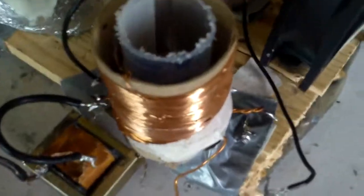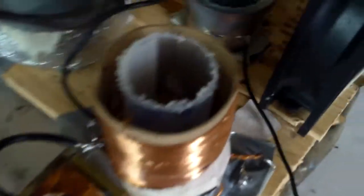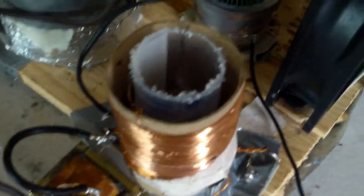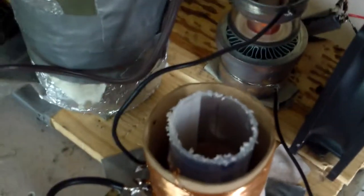Well, that's pretty much it. That's my vacuum tube Tesla coil. And thanks for watching.